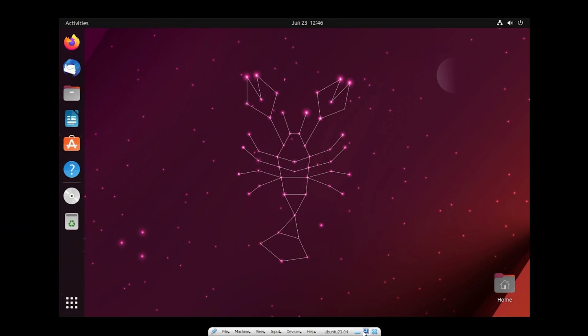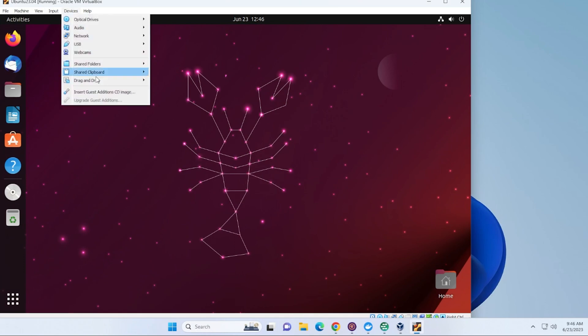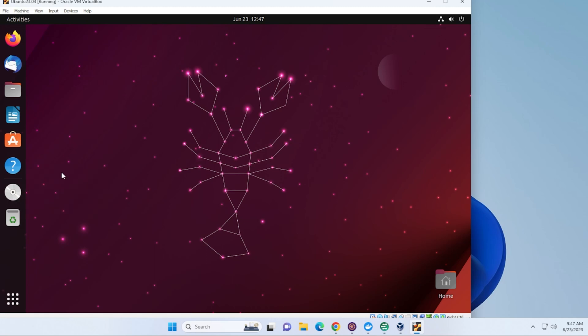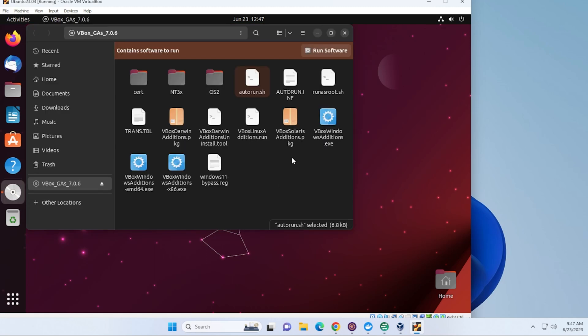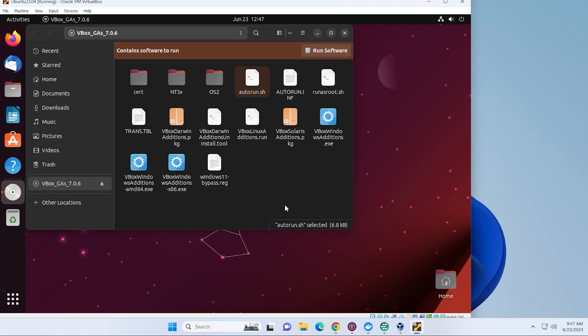So if we go back, we go up to Devices and then Insert Guest Additions CD Image. We'll get a disk over here for that. Let's open it up. So we have right over here, we can click on the Run Software option. And it's going to ask us if we want to run it. We'll go ahead and click on that.